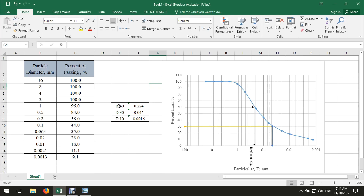The same approach applies for D60, D30, and D10. You can use these values to find the coefficient of uniformity (Cu) and coefficient of curvature (Cc), which are used for classification of soil. Please share and subscribe to our channel. Thank you for watching — see you next time.